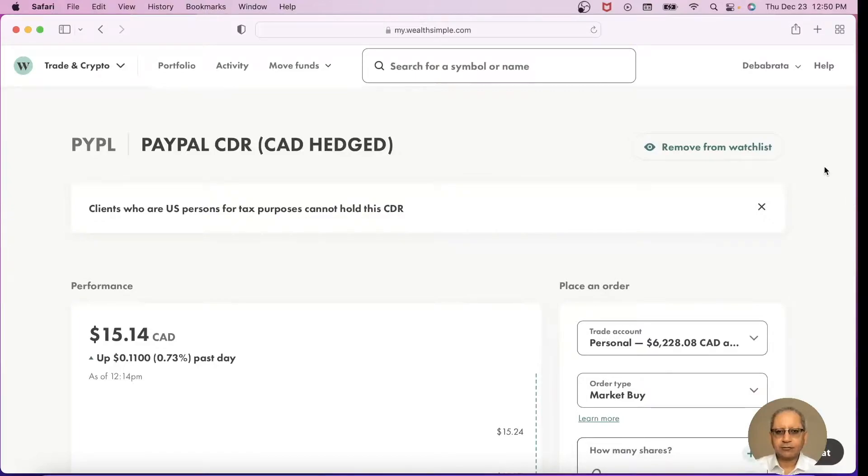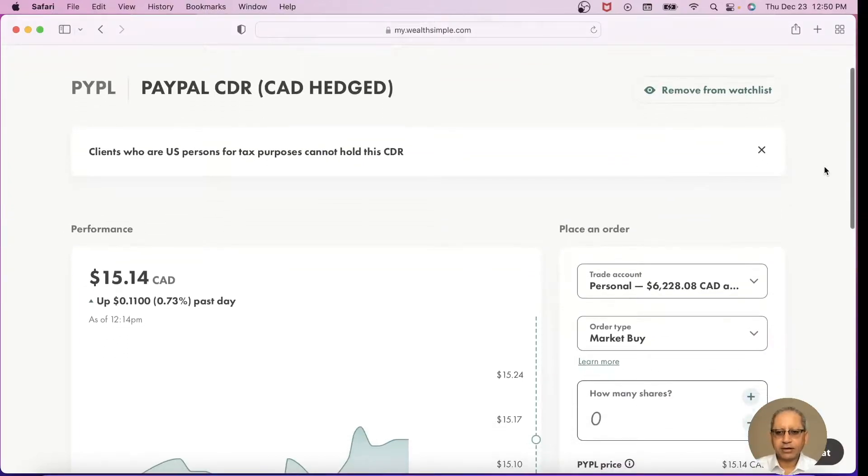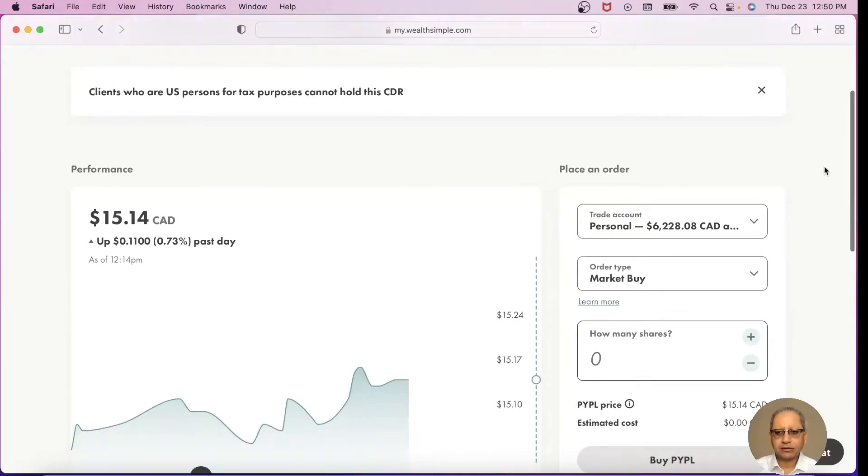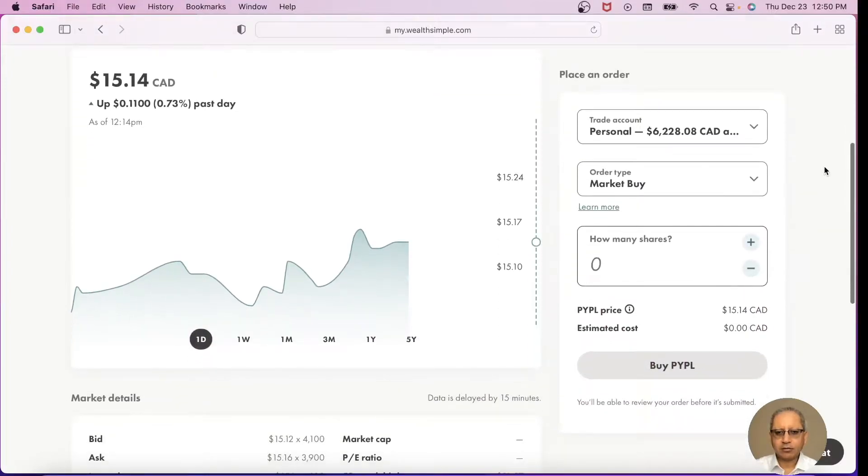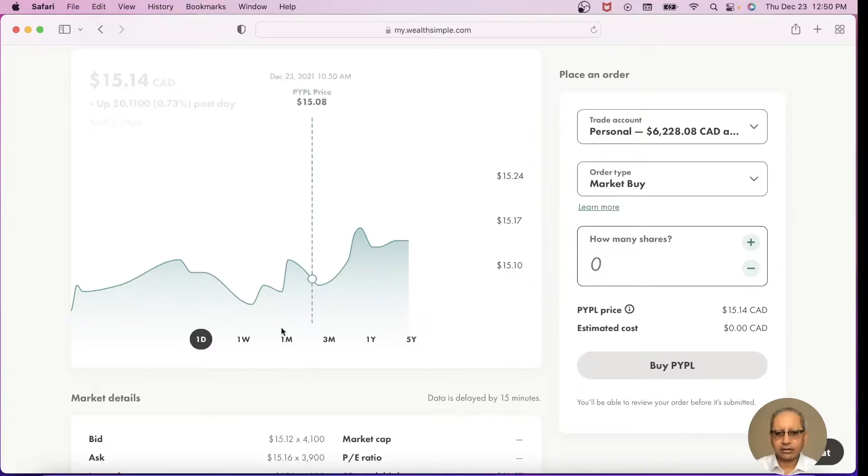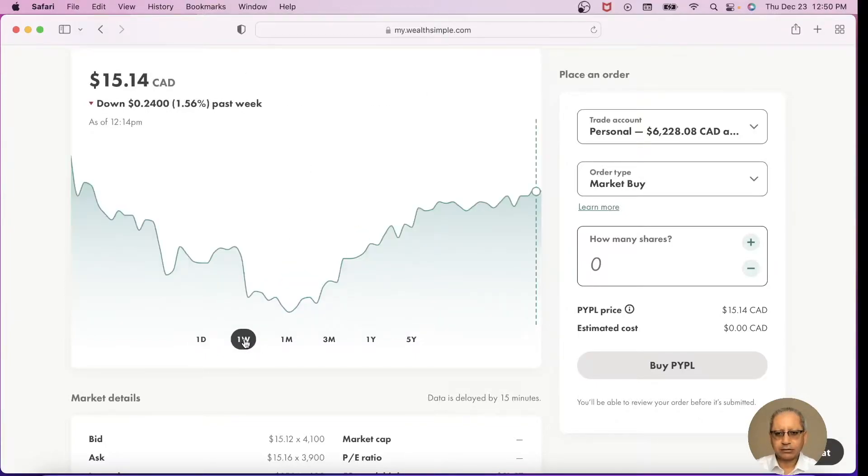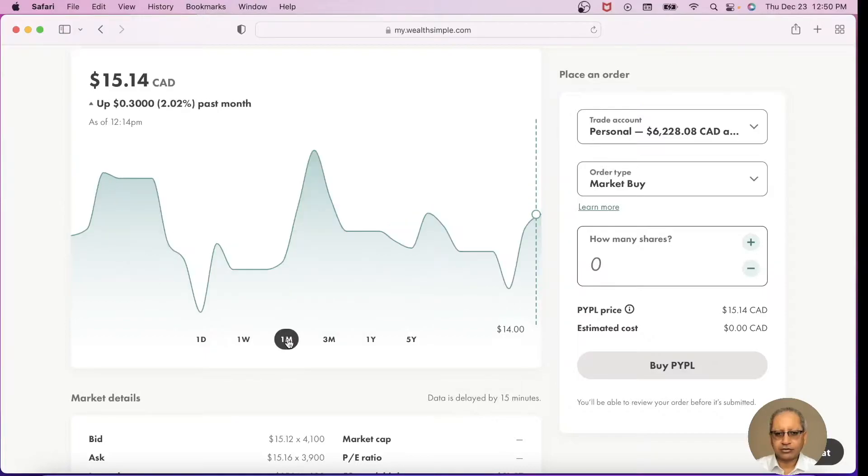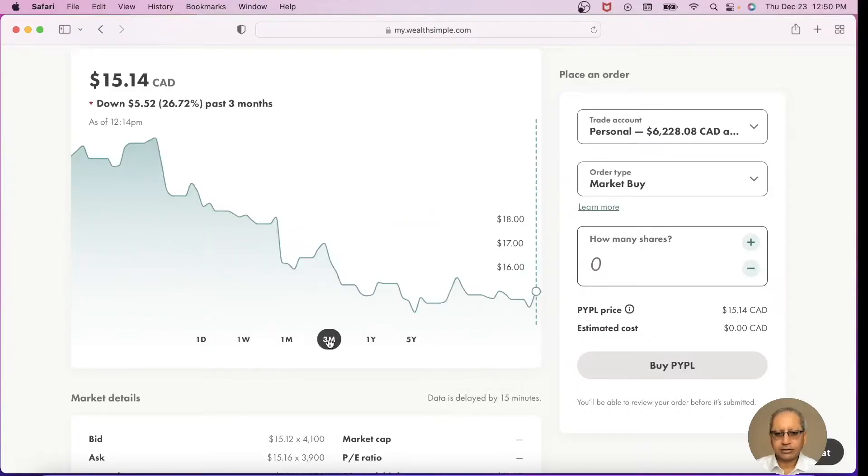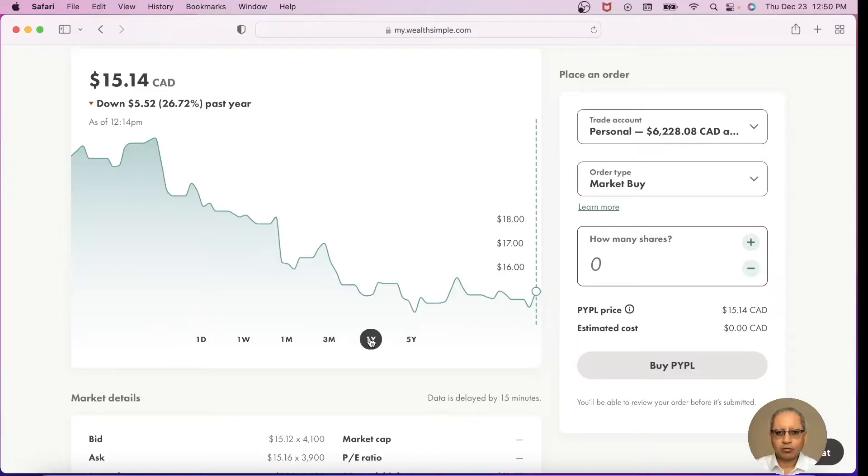This is the information of PayPal CDR. Currently the price is at $15.14 Canadian. We are looking at a one day chart. The market is currently open. If I go to one week chart, this is how it looks like: one month chart, three months chart, and a one year chart. Keep in mind that these CDRs were introduced in Canada in the summer of 2021, so maximum data we have is for about six months.